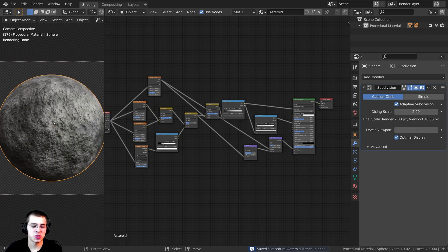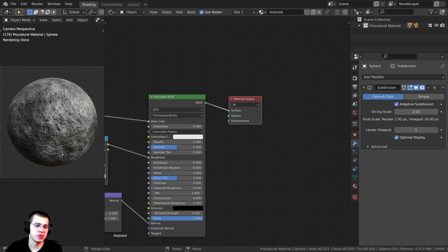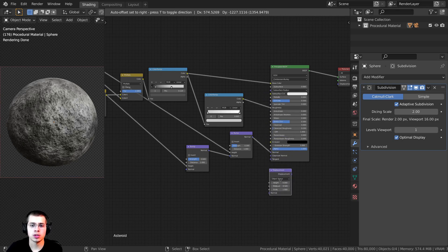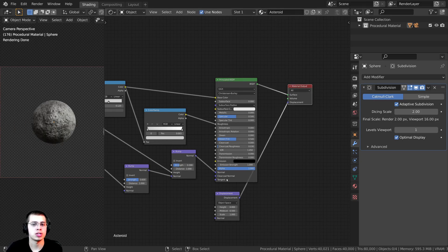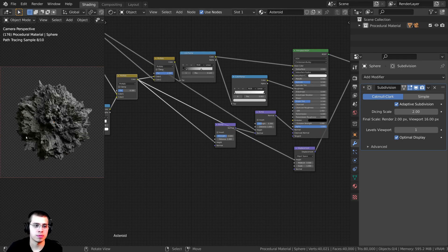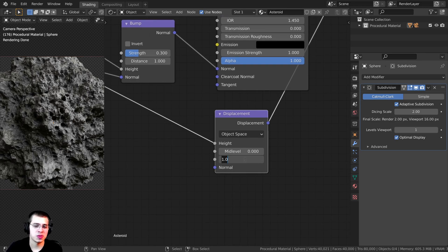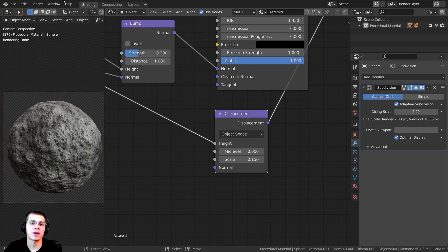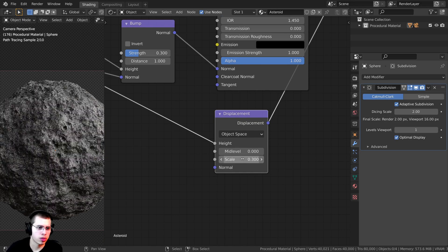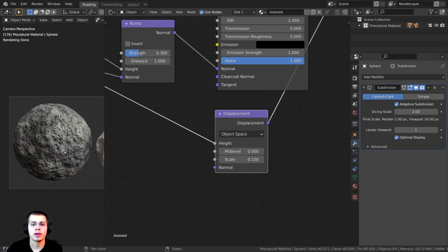That is pretty much it for the procedural asteroid material — it's really starting to look like an asteroid. Now I want to add the displacement to make it bumpy, because right now this is just a circular object that looks more like a moon. To add the displacement, I'll press Shift+A and add the Displacement node, then plug the Displacement into the Displacement socket on the Material Output. I'll go back to the second Multiply and plug its Color into the Height value on the Displacement. I'll set the Mid Level to 0, and turn the Scale way down to about 0.15. That looks really good — it has some bumps but it's not too strong.